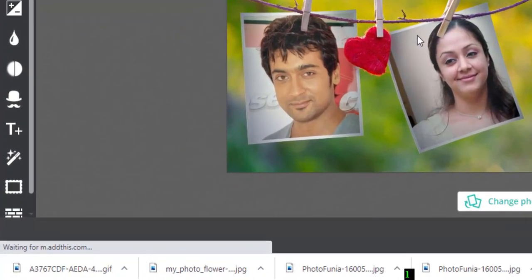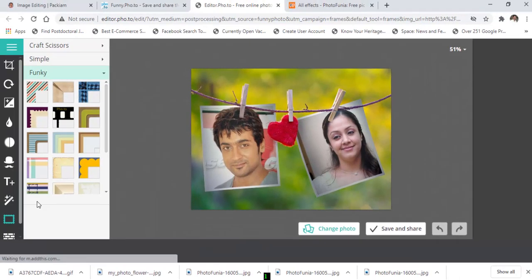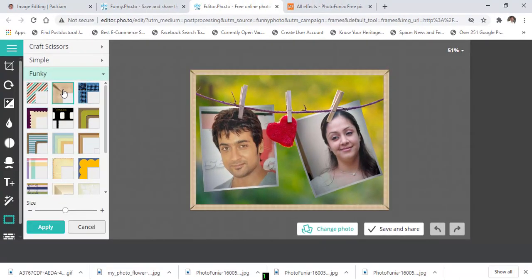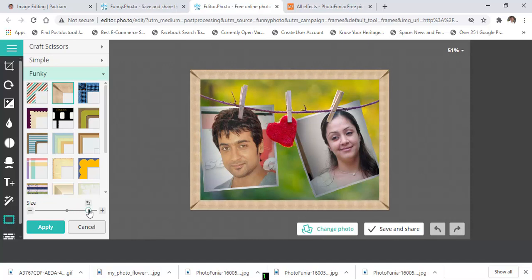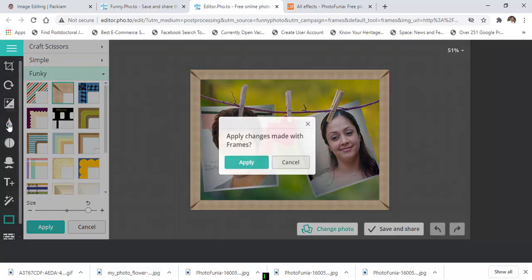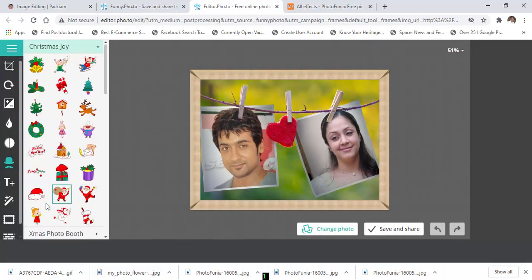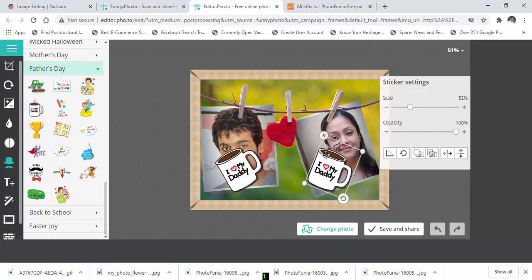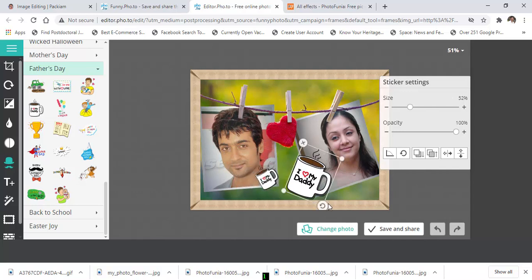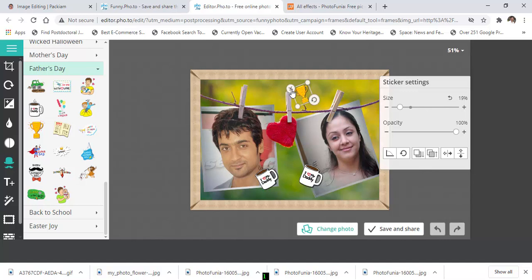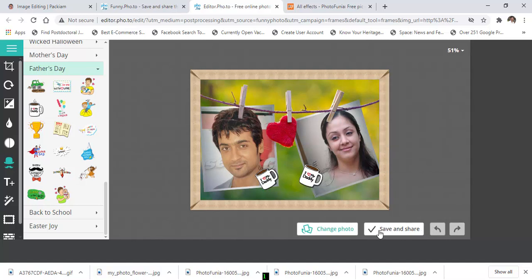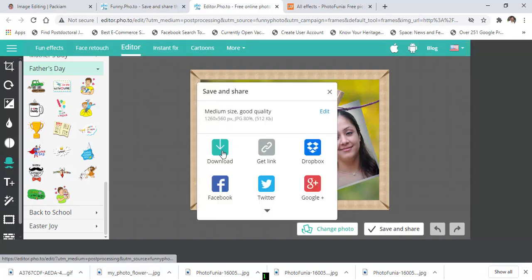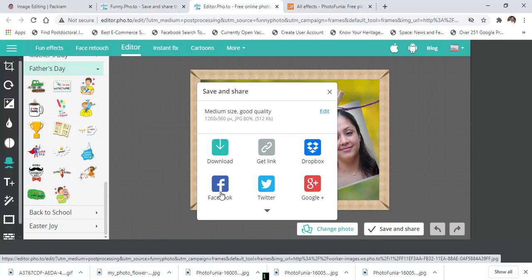If you want to put text, click this button and add any text. If you want to give some frame effects, you can choose from a lot of available frames. You can also adjust the frame size and frame thickness, crop the image, and add some stickers. Then choose 'Save and Share'. If you want to share this image on Twitter or Facebook, you can directly choose that button, otherwise click 'Download'.